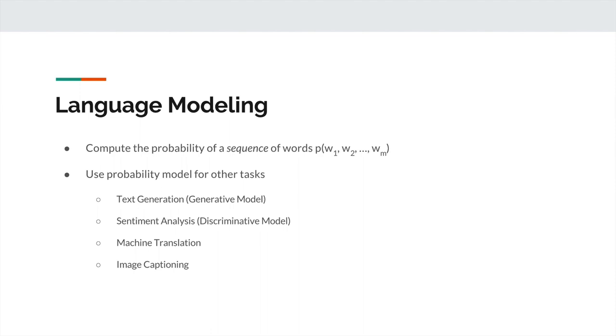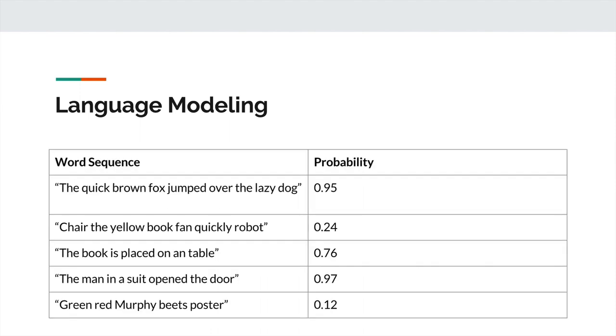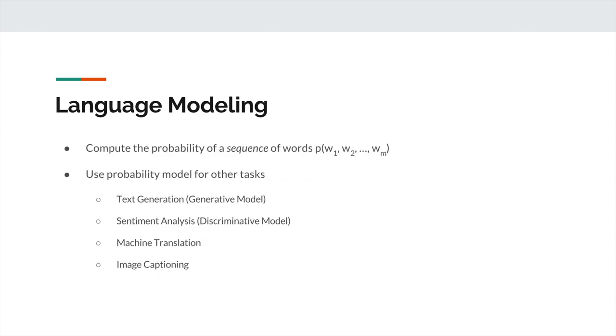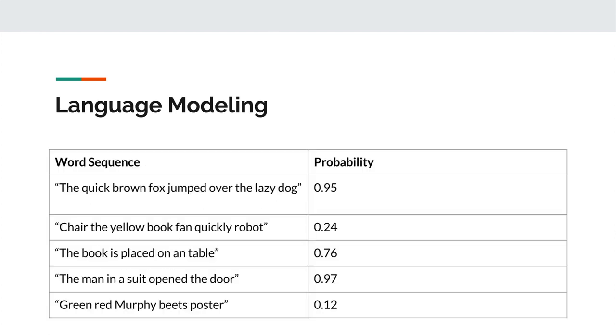That's a broad overview of what language modeling actually does. I want to show you an example of this. I mentioned that the whole point is to compute the probability of a sequence of words. So let's take a look at this. If our language model is trained on the English language, then based on this fact, here are some examples.